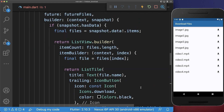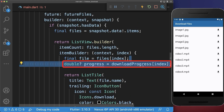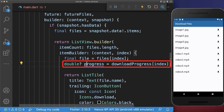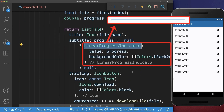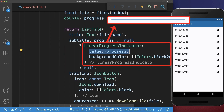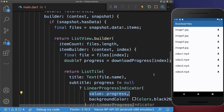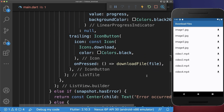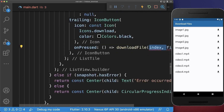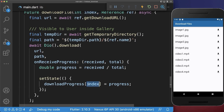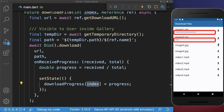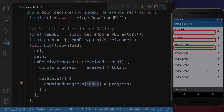Next we go to our ListView and get the progress from our map. We display a LinearProgressIndicator with this progress inside the list tile. To make everything complete, we also pass the index of our ListView item into the download file method — and then we also have the index that was previously missing. As a result, when you download files you will always see the progress of the download.